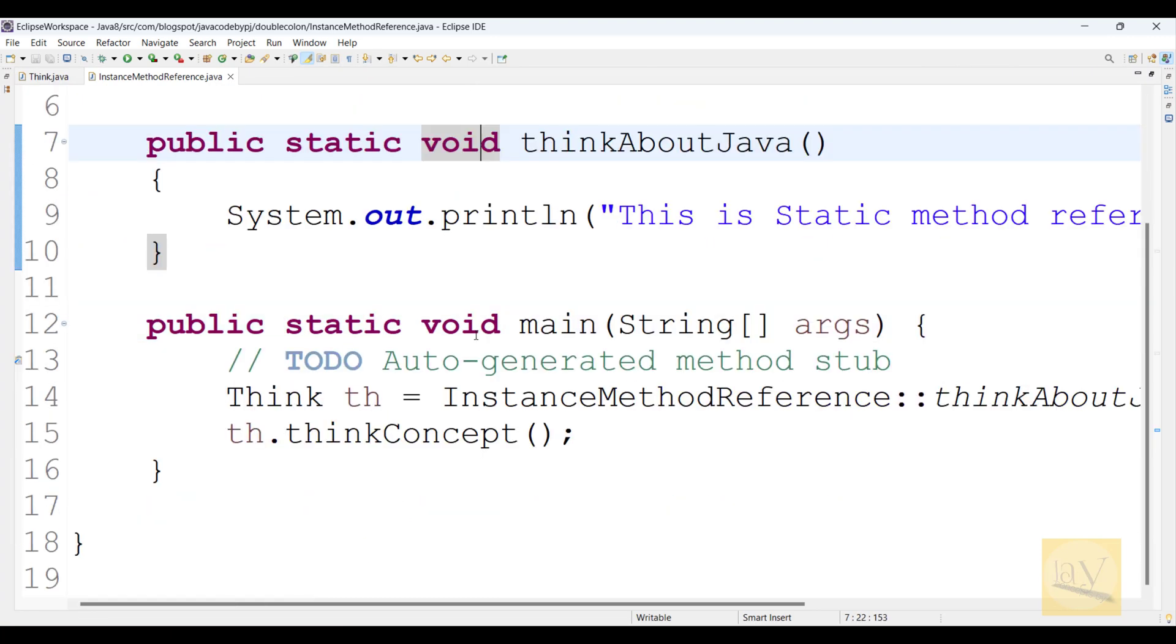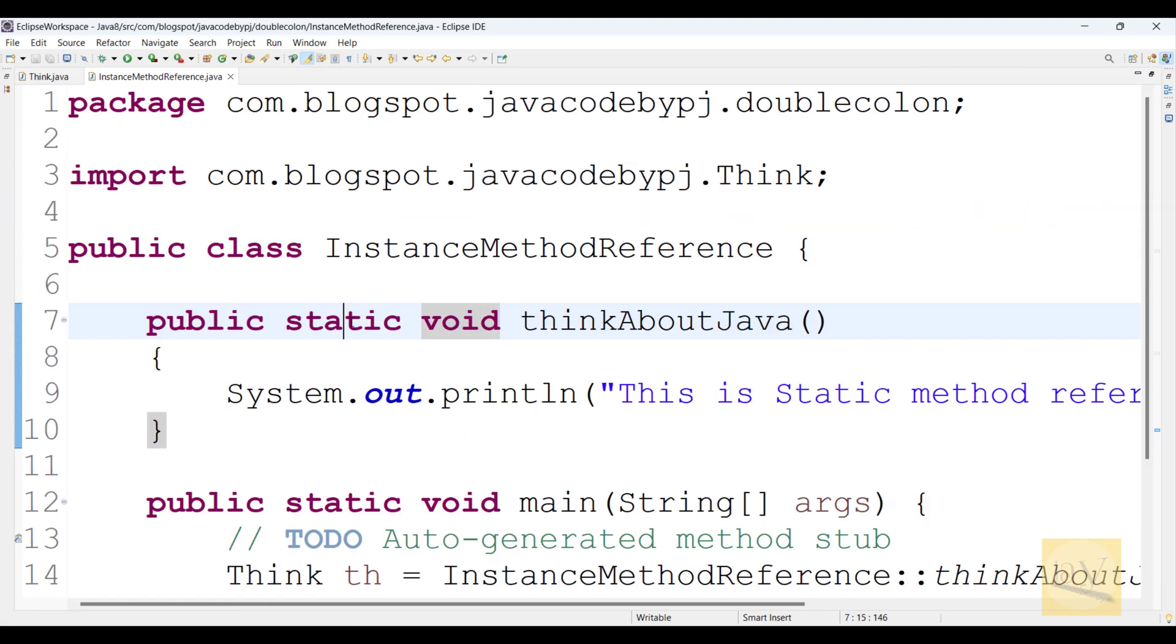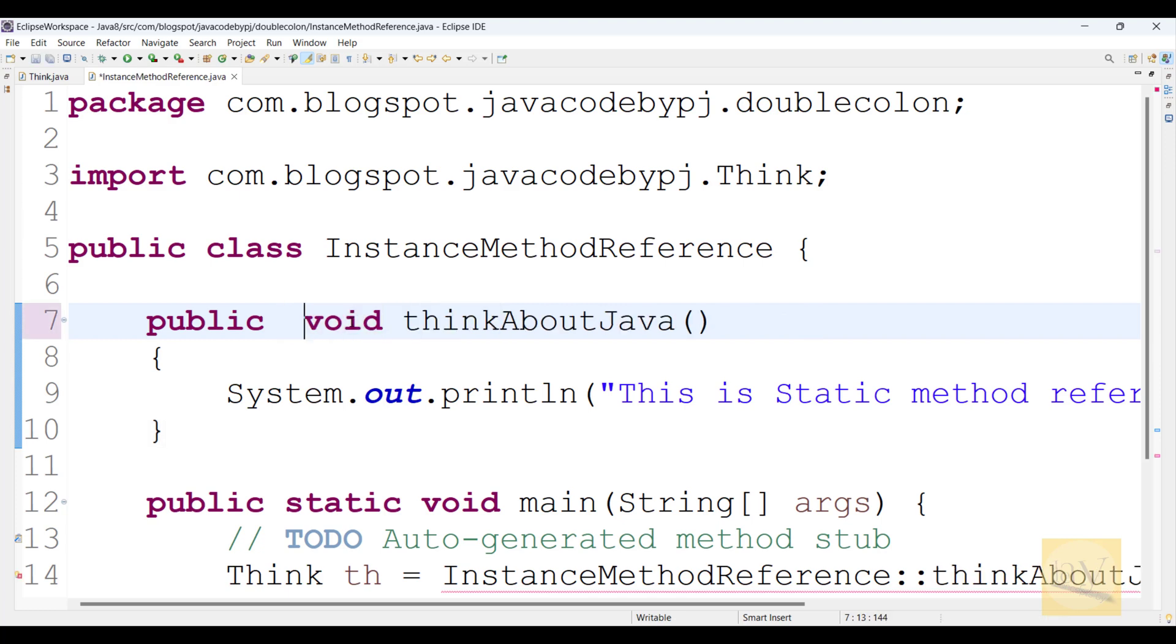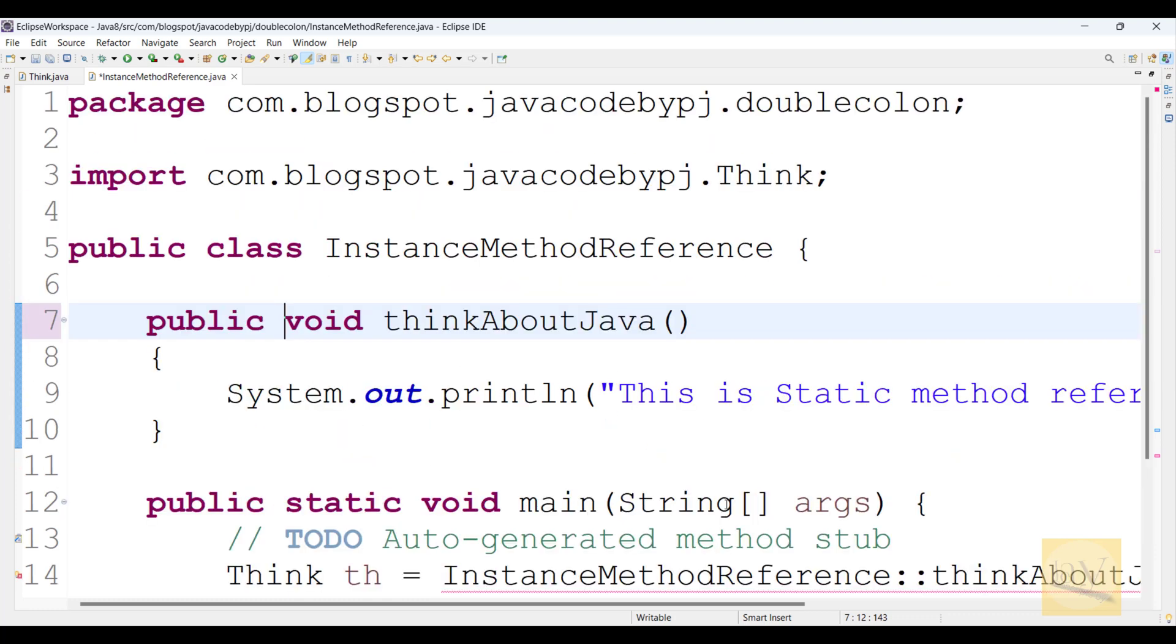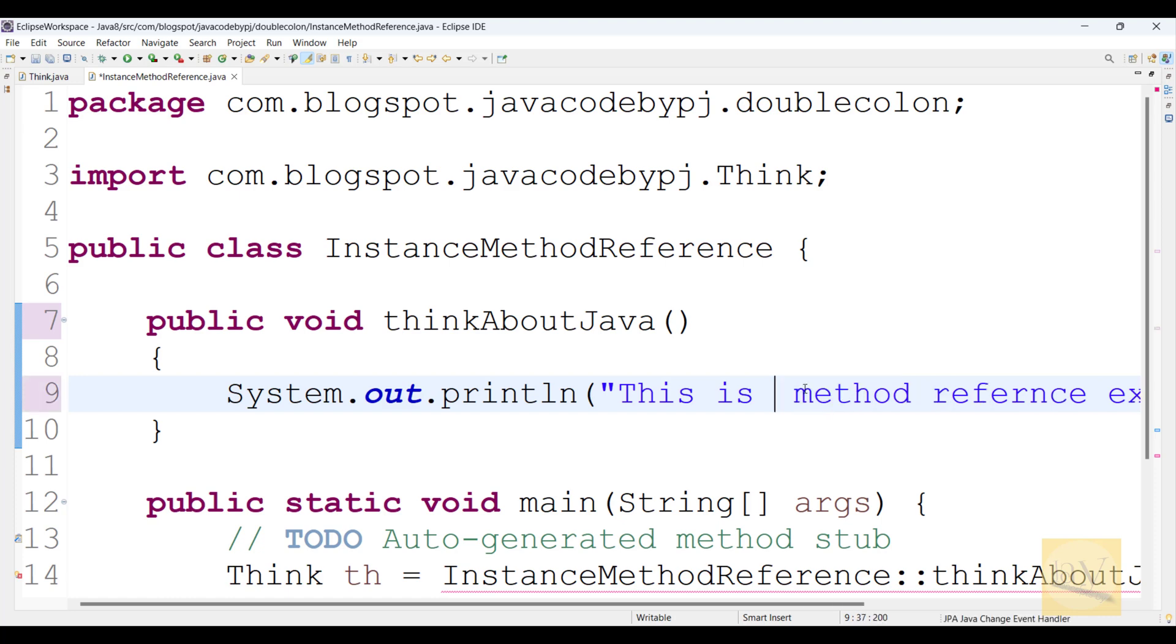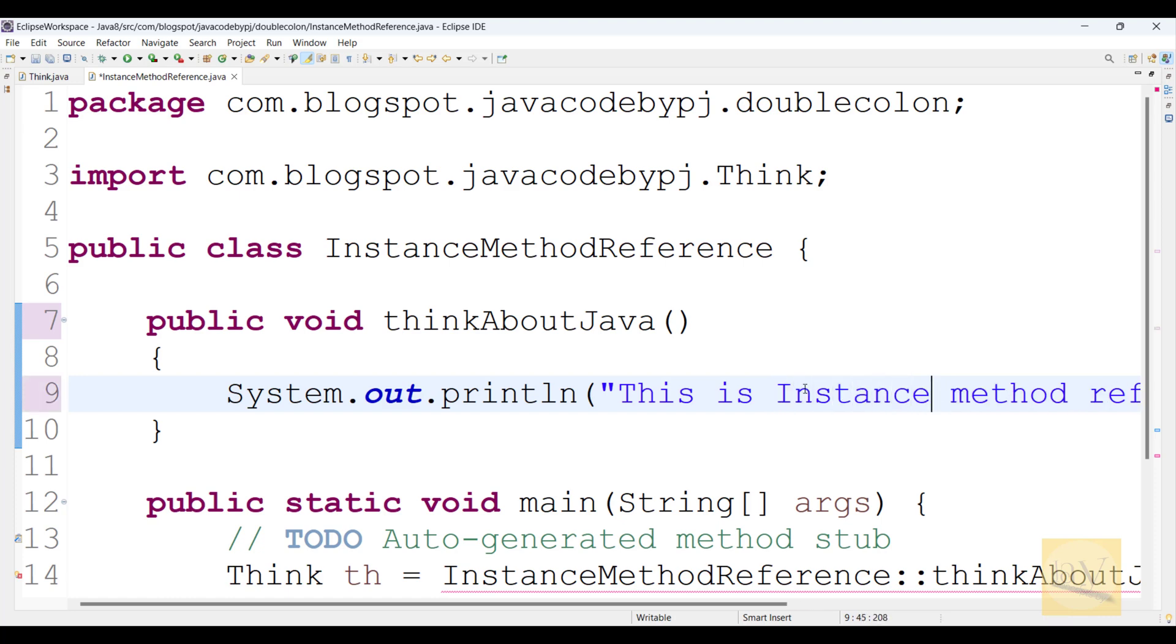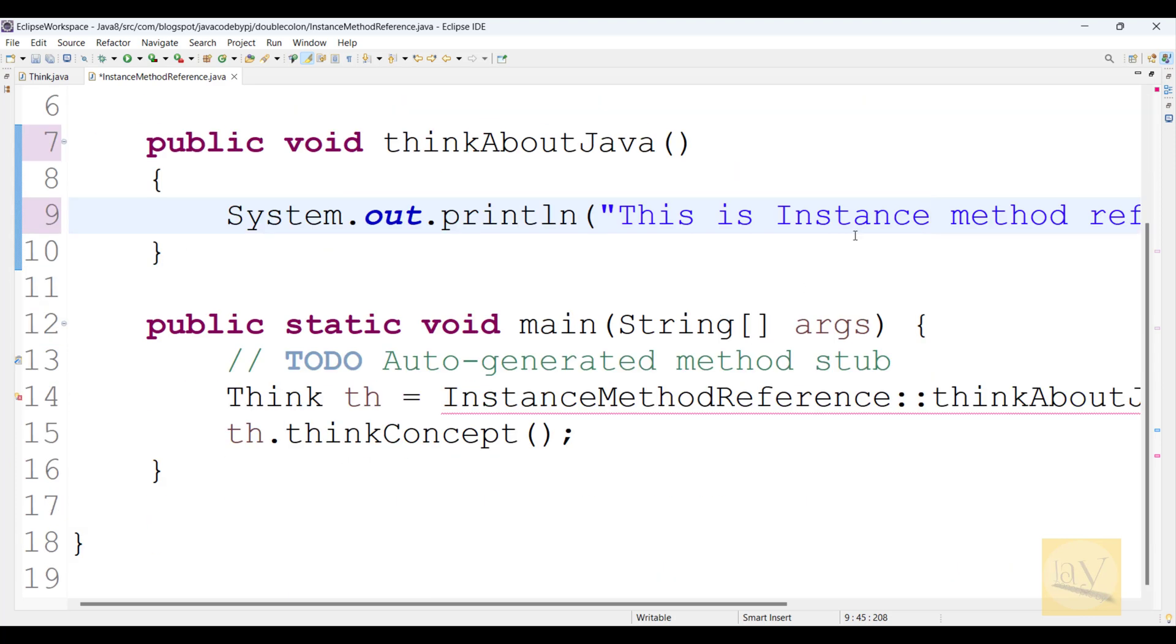Observe carefully. I am going to delete this static keyword. Instead of static, I am just writing instance.